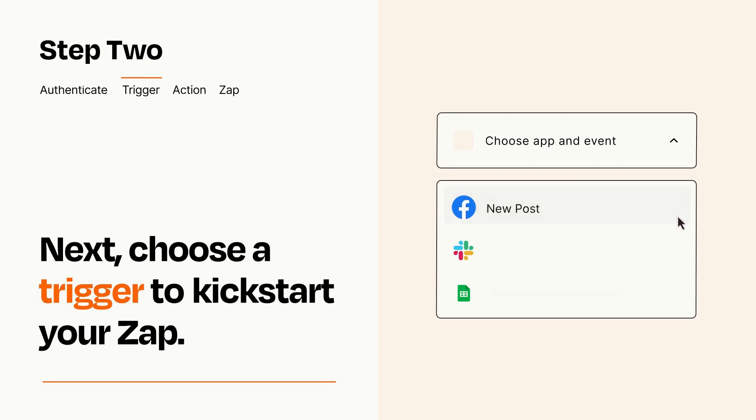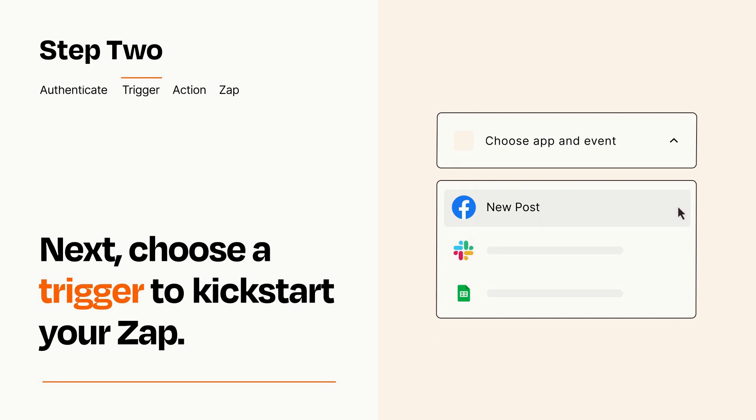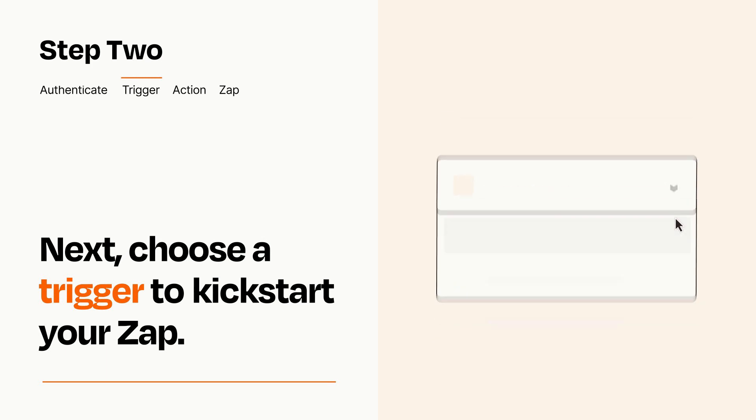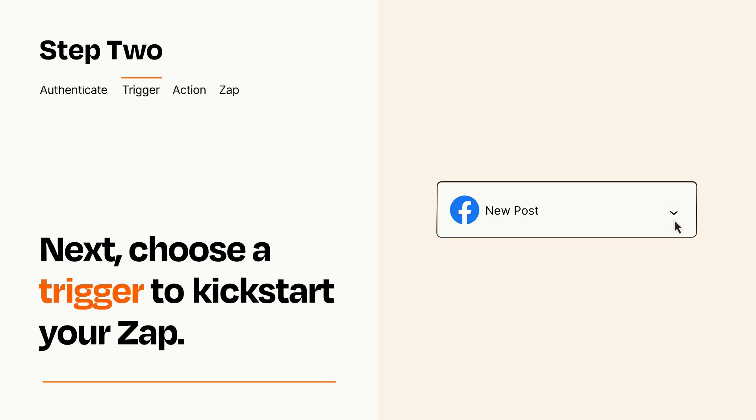Now let's set up your trigger, which is the event that starts your Zap. Pick the trigger event that you want from the list. When you set up this step, your Zap will pull in test data from your trigger app that you'll see later when setting up your action app.